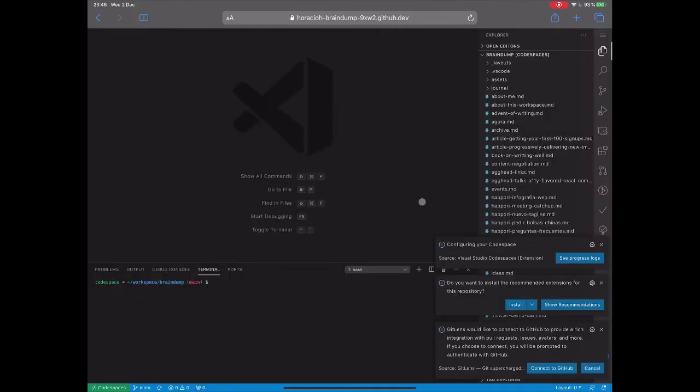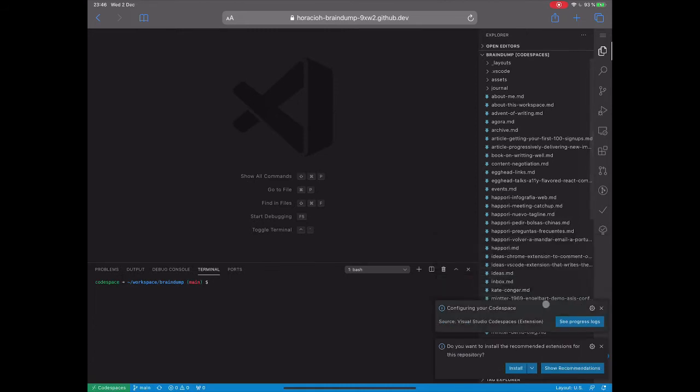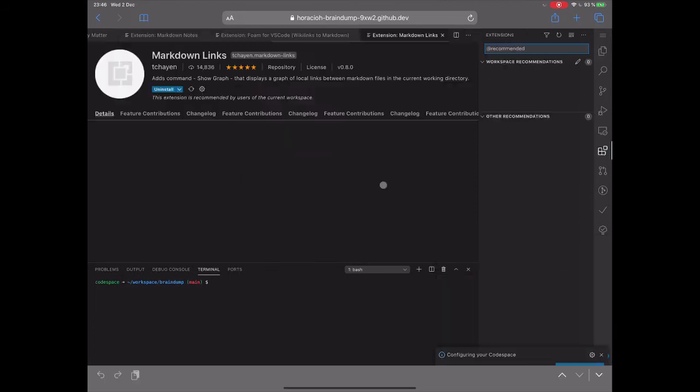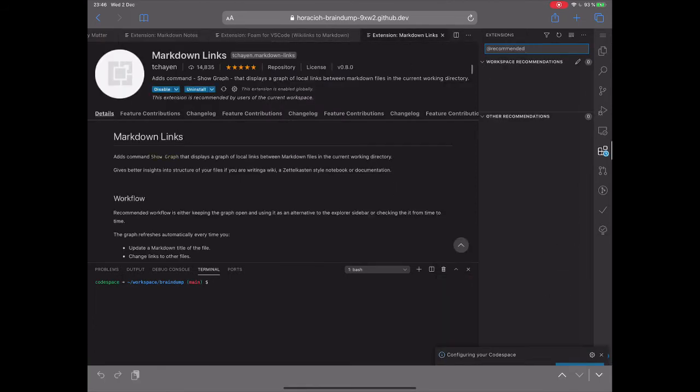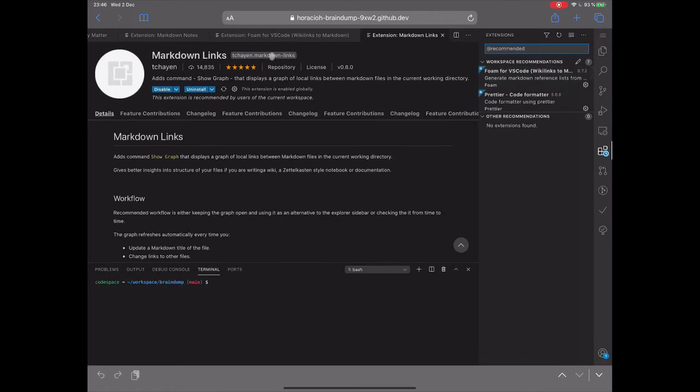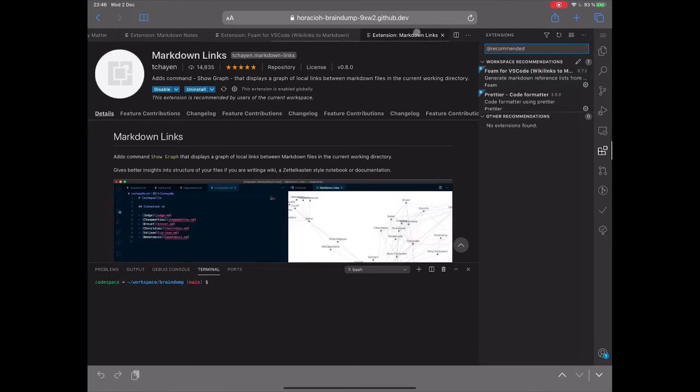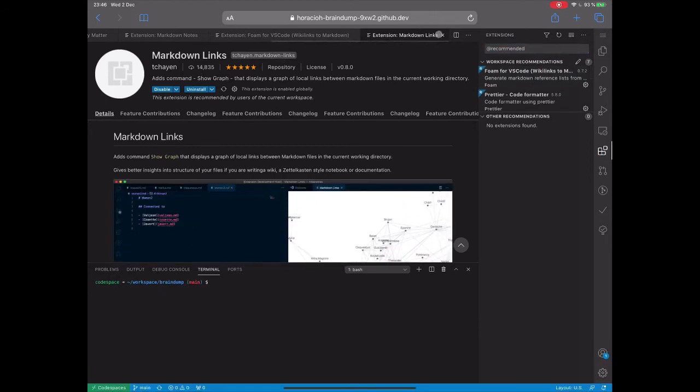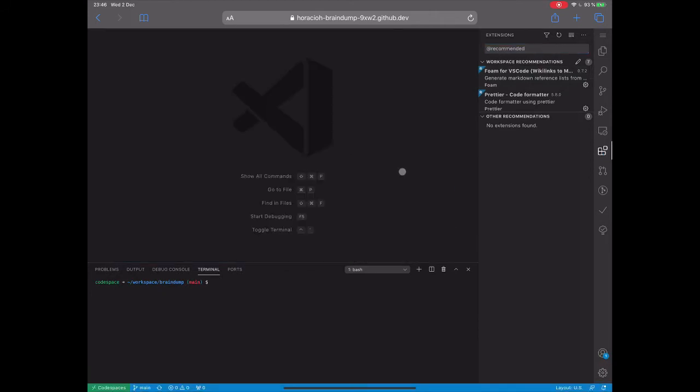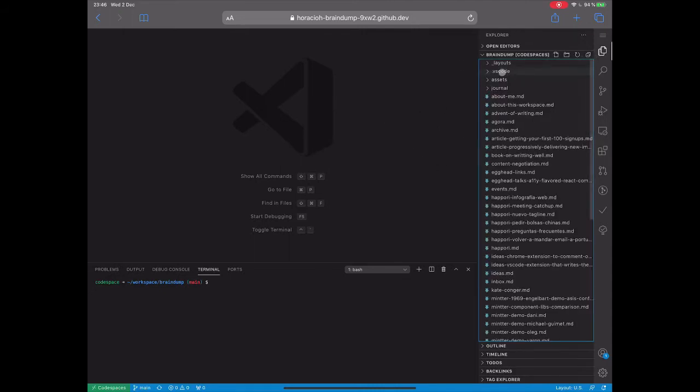Okay, so now that it's loaded, you can see that I can install the recommended extensions, which I think I have all of them installed, and one cool thing about Codespace is that it loads all the settings that I have in my Repo.